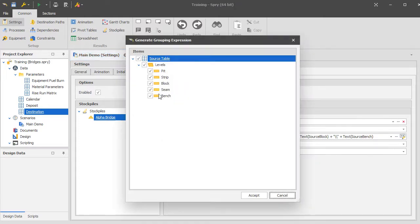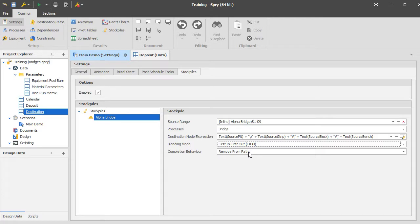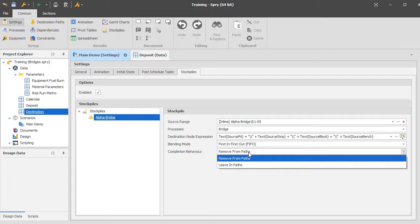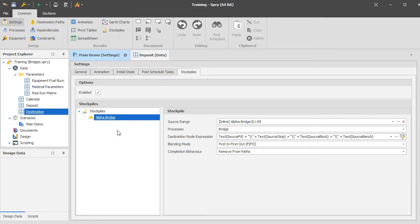The grouping expression generator is used to build up that matching combination. For blending mode, you wouldn't worry about it in this example — I'll tackle blending in another stockpile-related video. Completion behavior refers to whether, in your source path, when you finish a task it disappears forever or you can do it over and over. With the bridge, once you've dumped into it once and dug it out once, it's done, so its completion behavior is set to remove from paths.